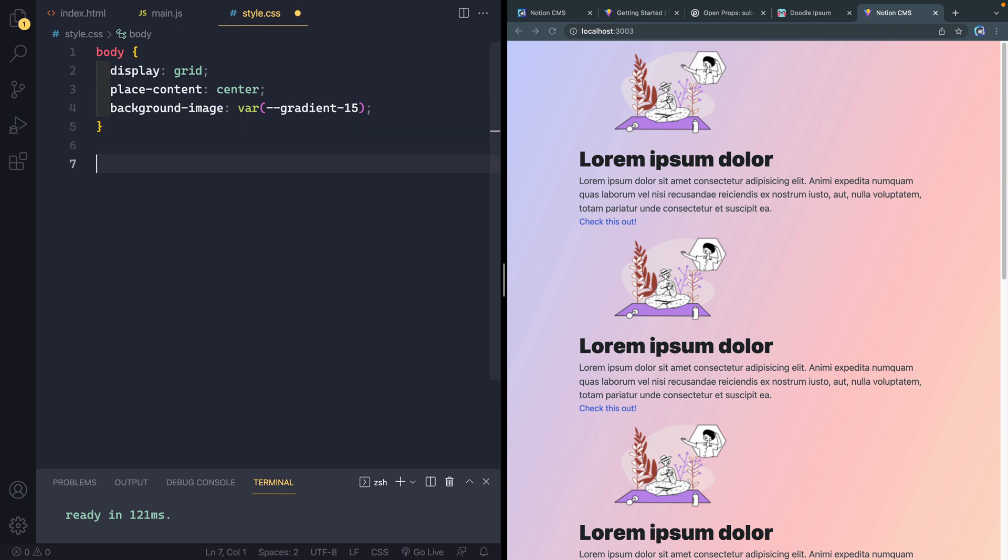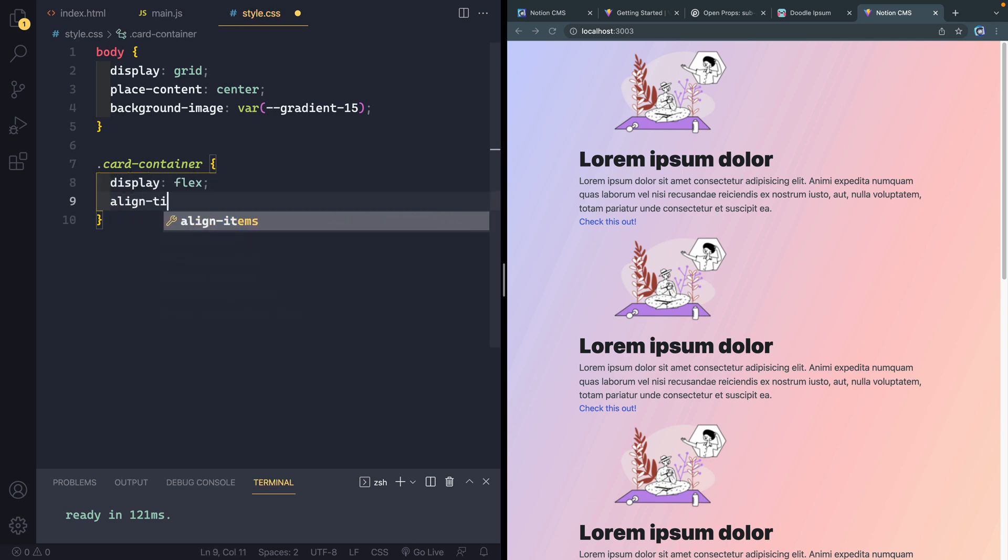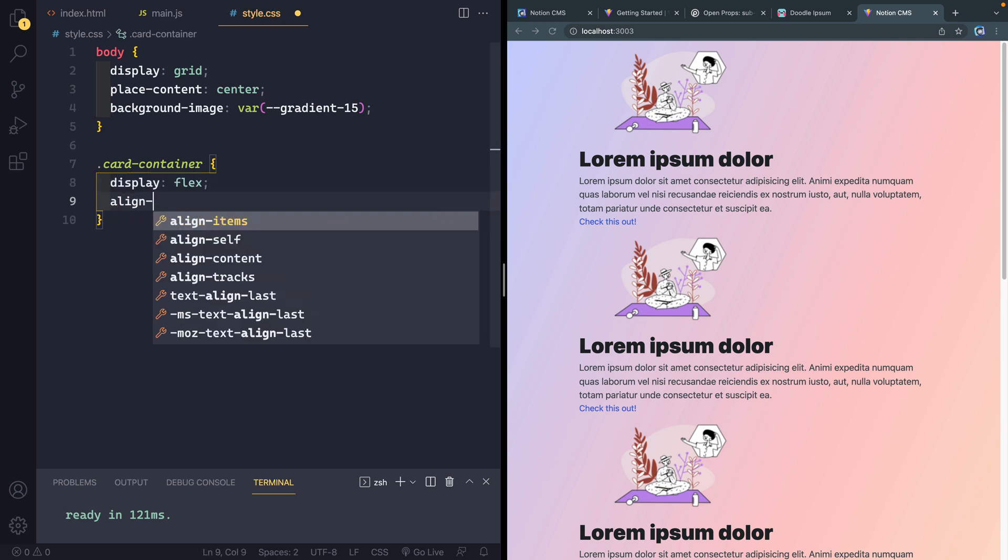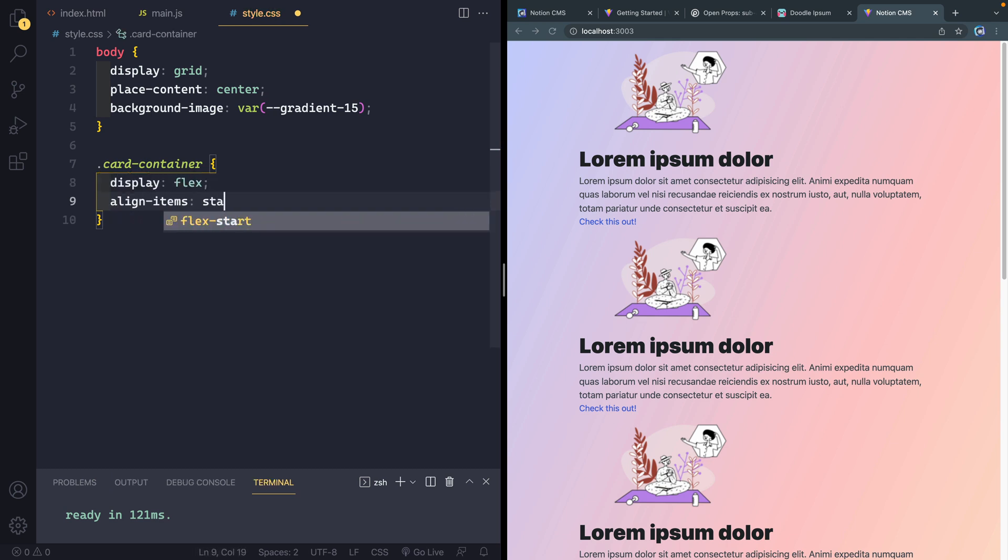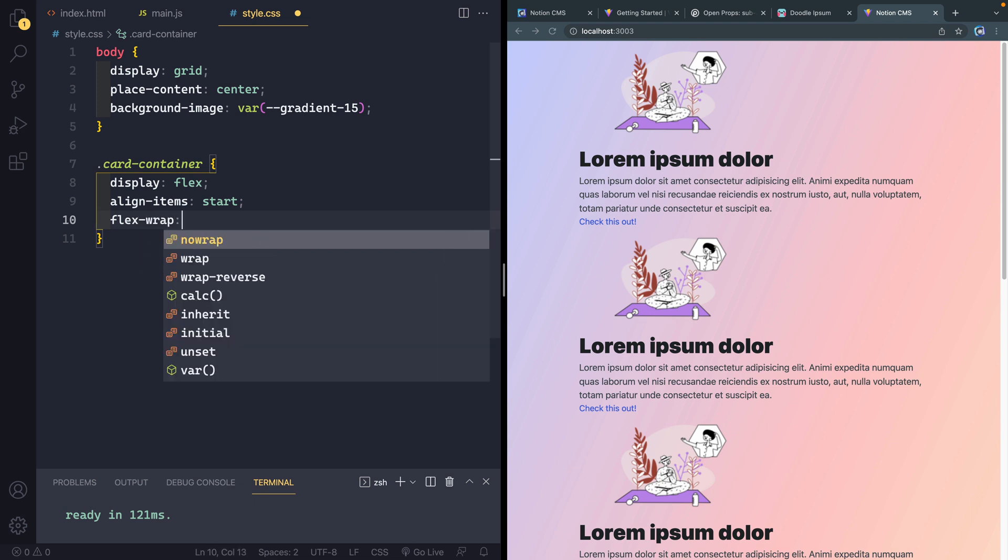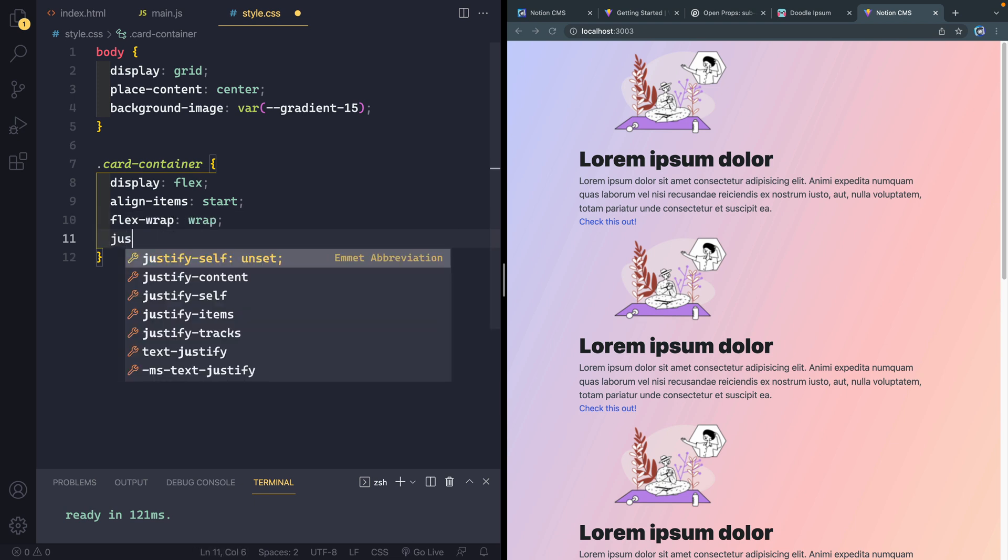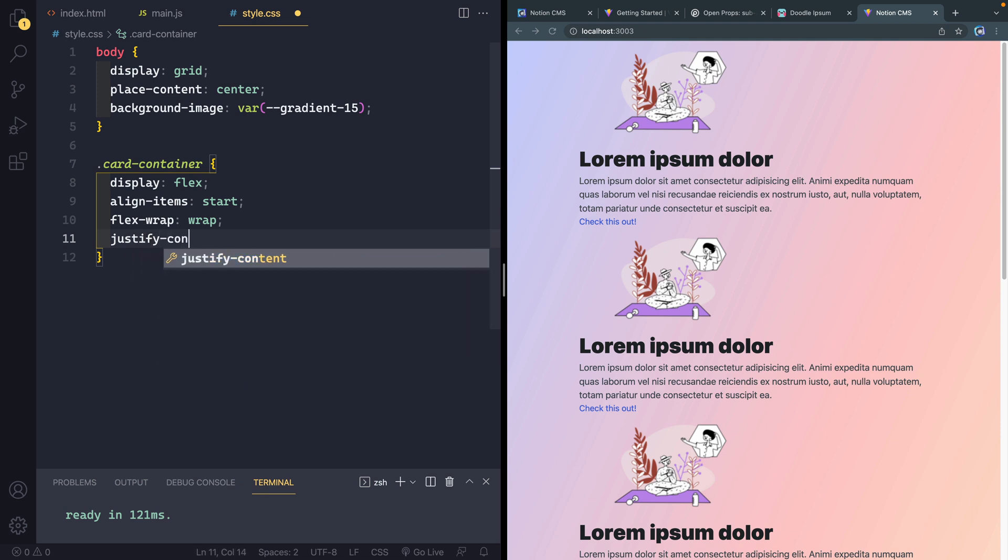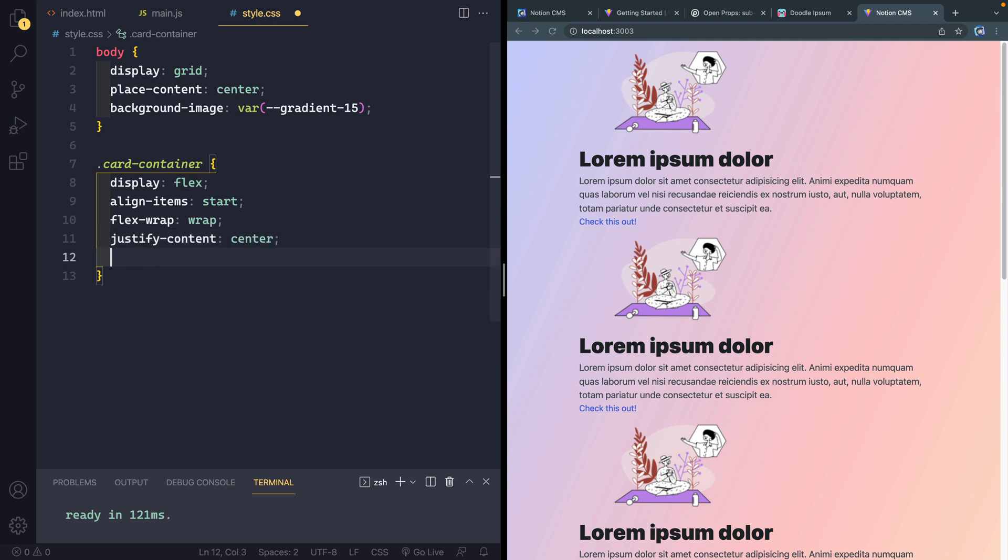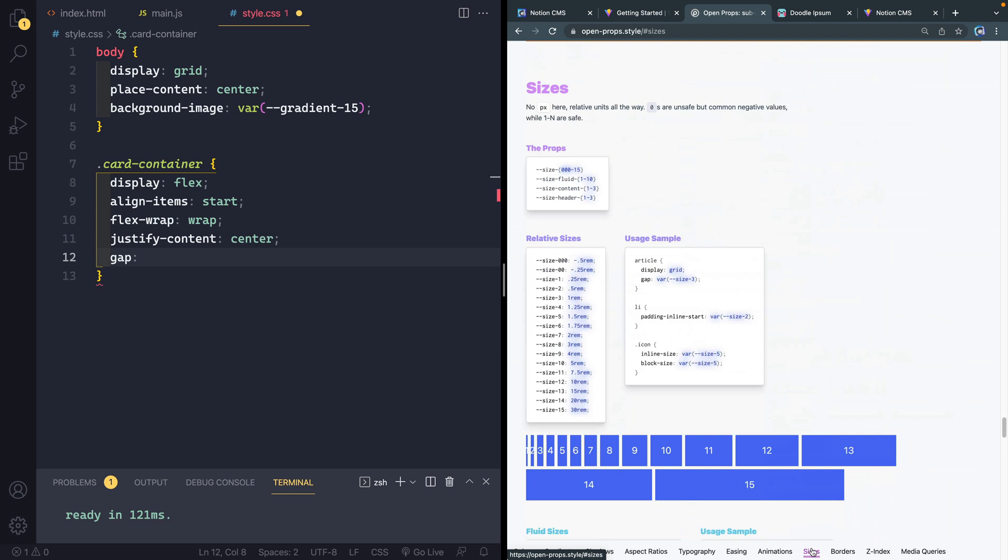Okay, cool. So let's do a couple other things. Let's grab the card container and I'm going to add a display of flex and then align items start, flex wrap, wrap. So we're going to wrap those cards down when they need to wrap. And we'll do justify content center and then gap. And here's another one of these open props I want to use.